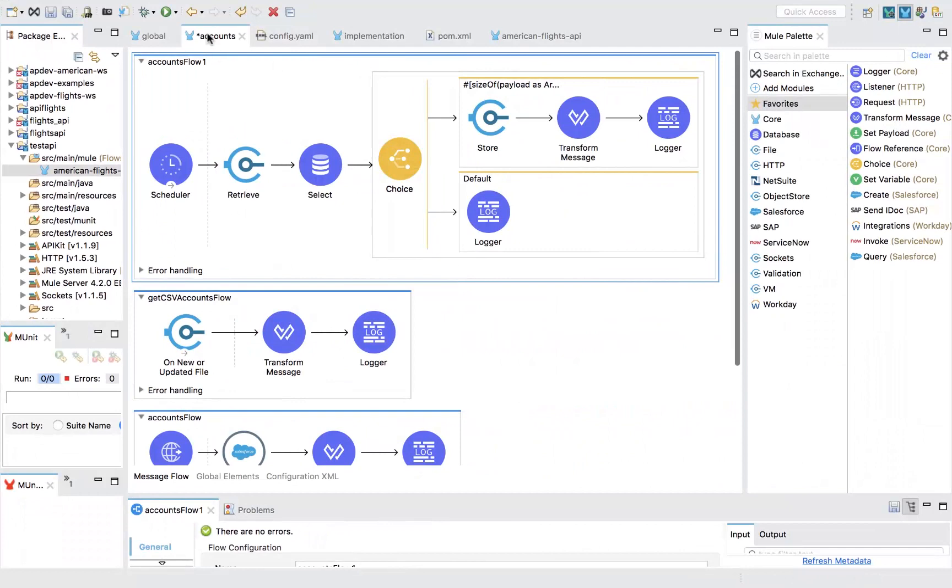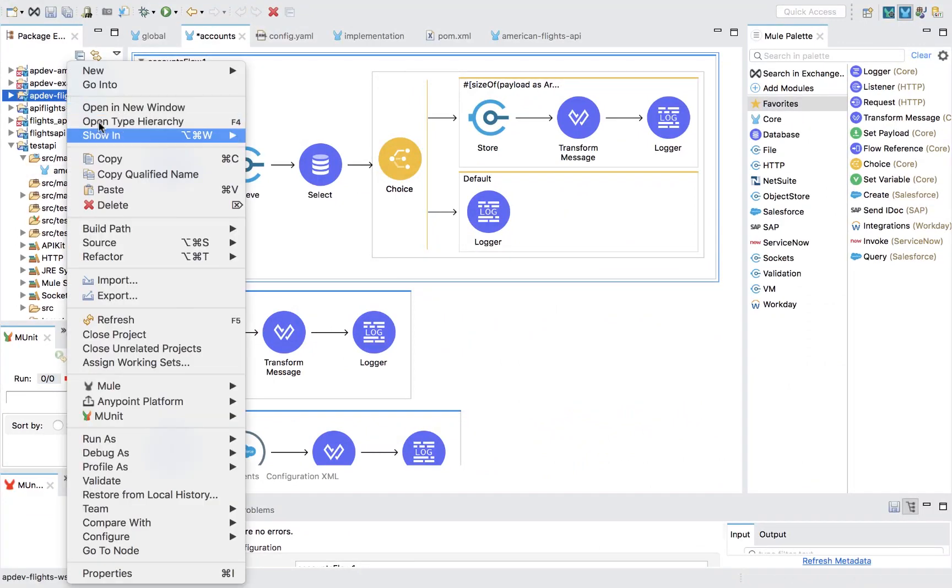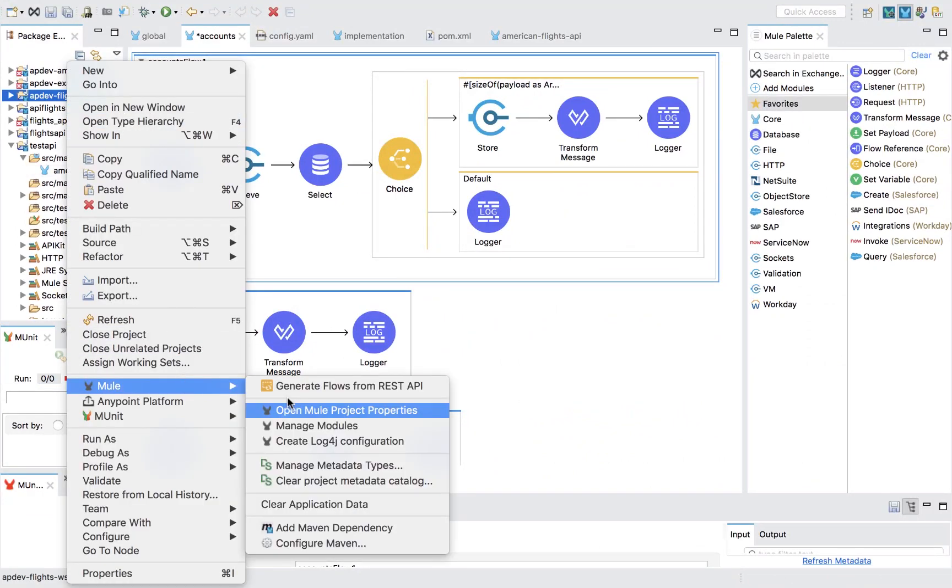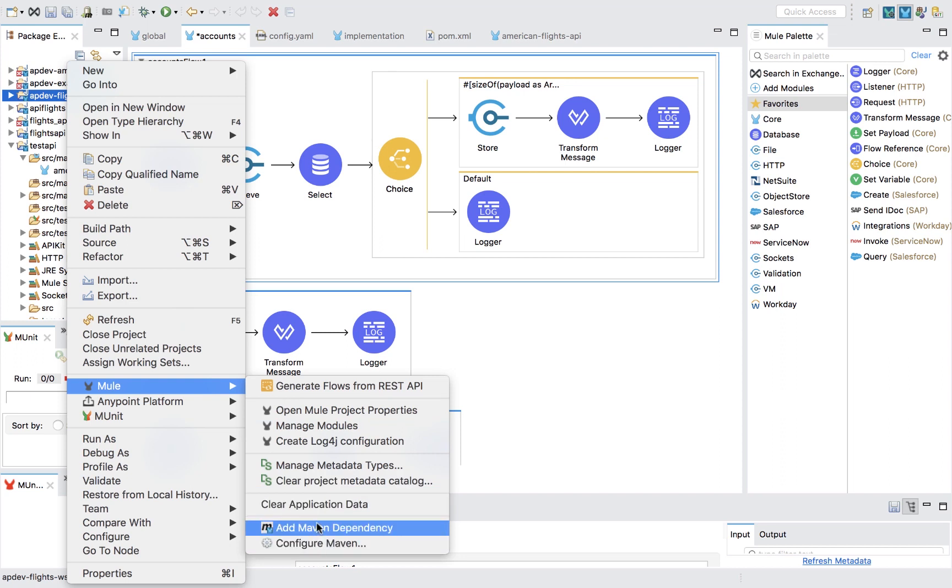Anypoint Studio seamlessly integrates with your existing continuous delivery pipelines, with out-of-the-box support from Maven and Jenkins.